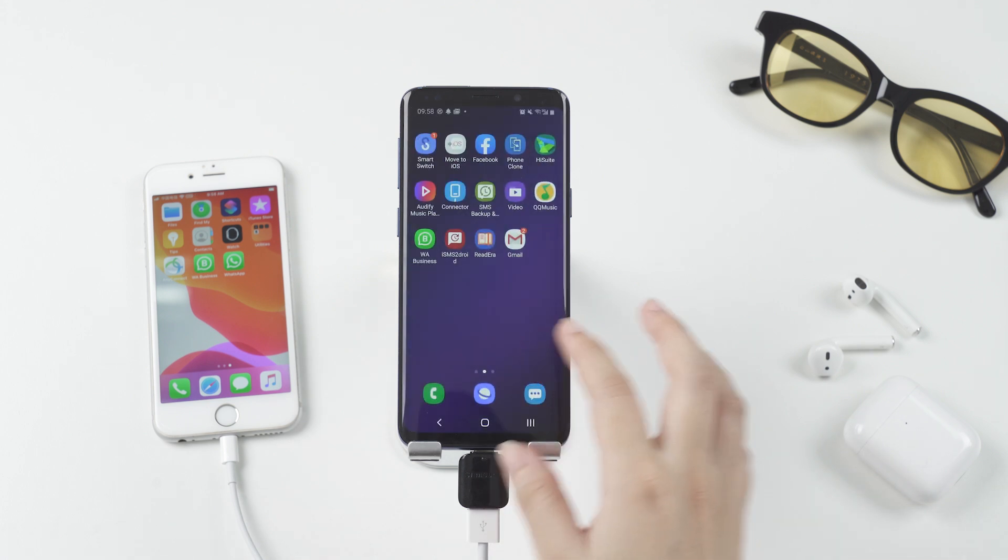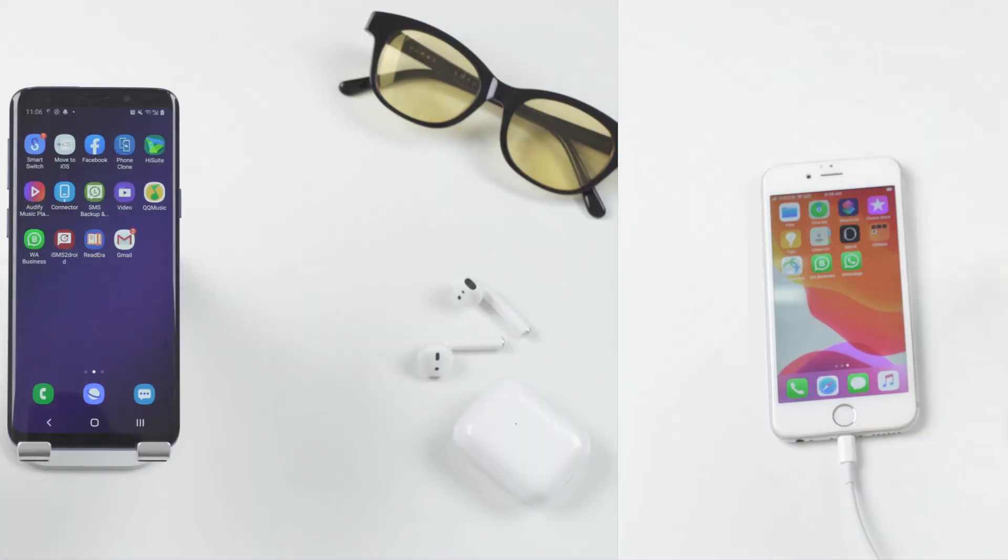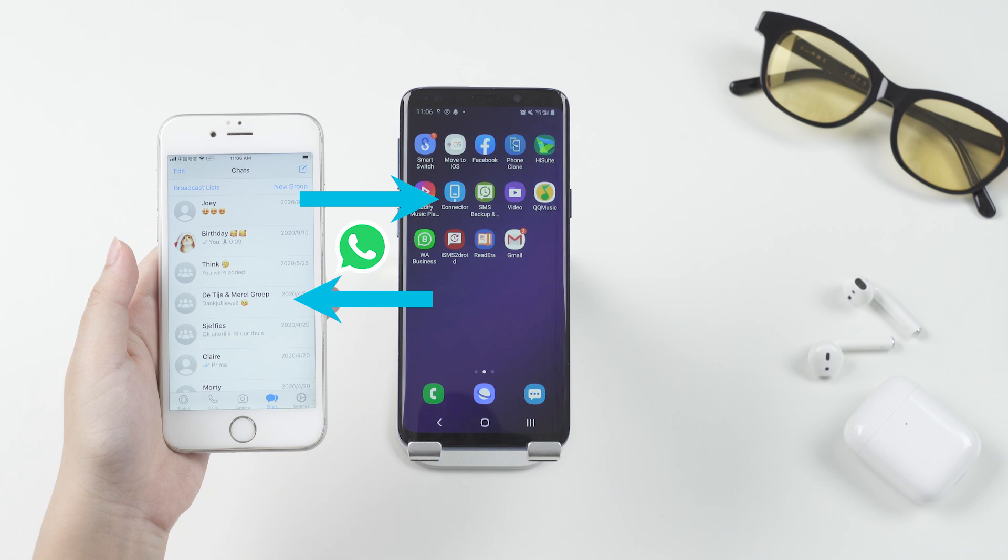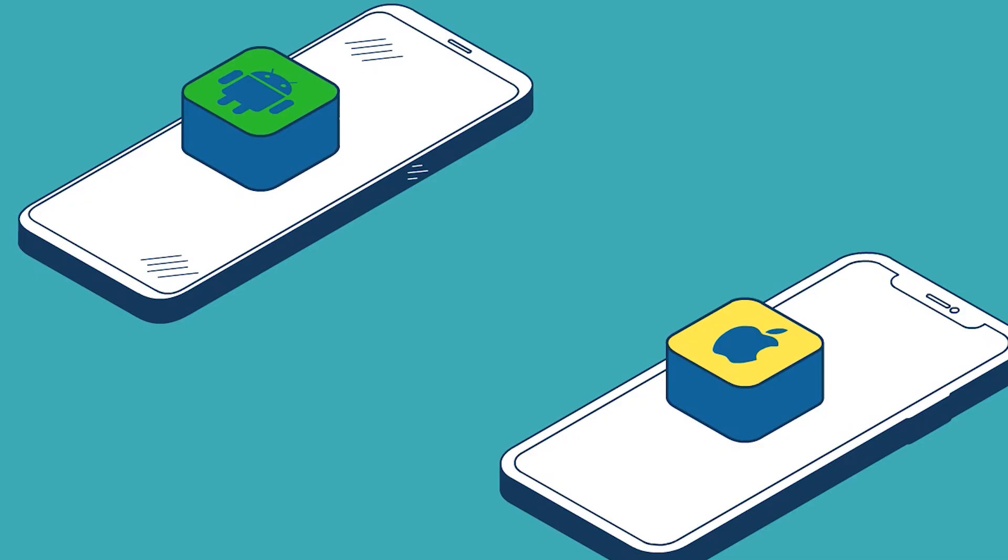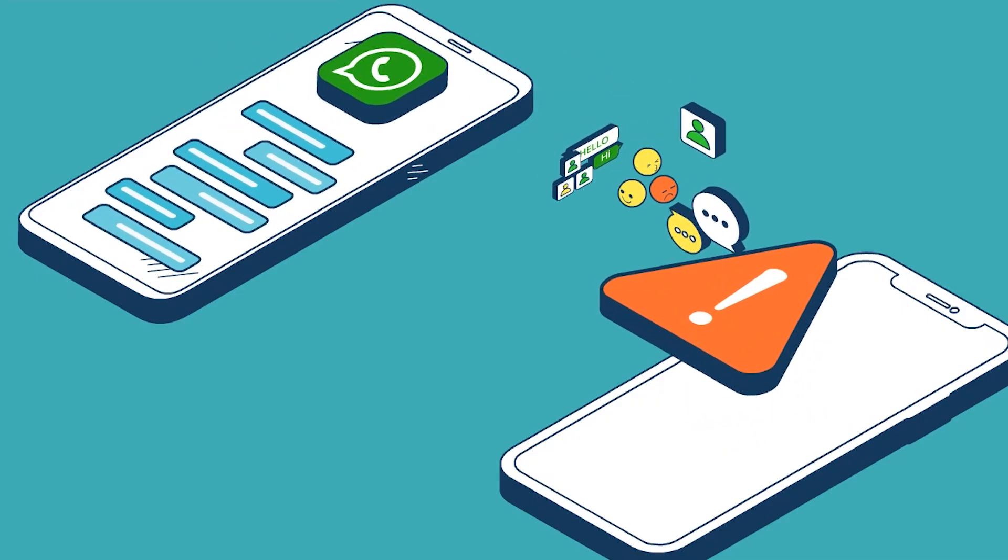Look, it doesn't transfer WhatsApp. Actually, if you are transferring WhatsApp across the operating system from iPhone to Android or vice versa, the only way is to use a third-party app. The data type on the iPhone and Android is totally different. So there are some efforts to make.